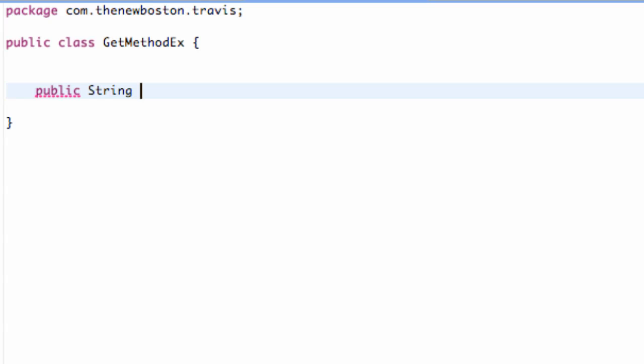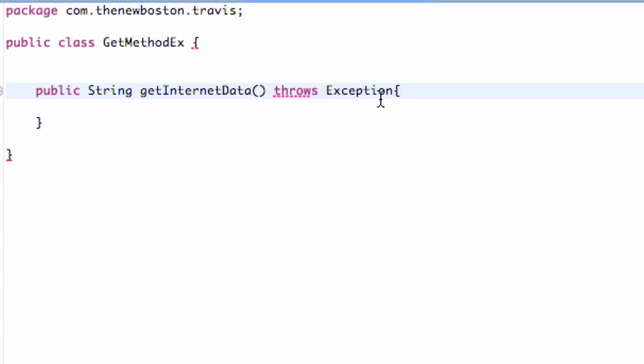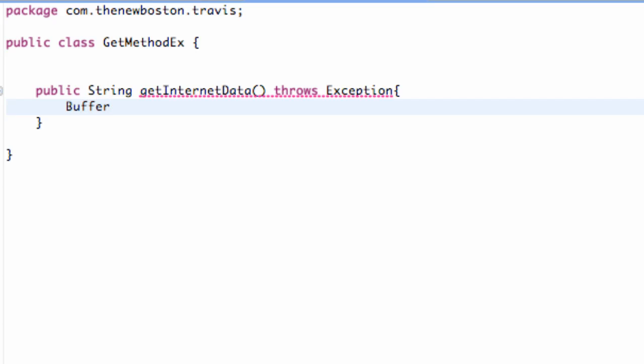We're returning a string and we're gonna call this getInternetData, and this is gonna throw an exception. Now that we have our method set up called getInternetData - this is supposed to be 'throws' - we're just getting an error because we have to return a string, which we'll get to later.